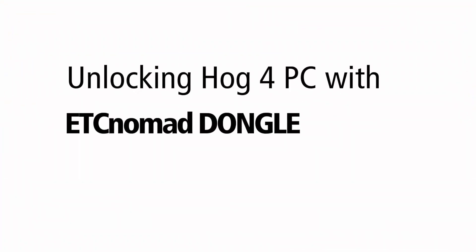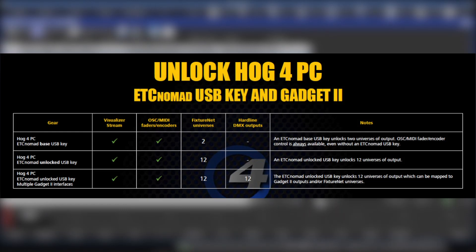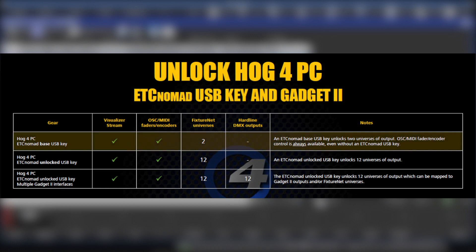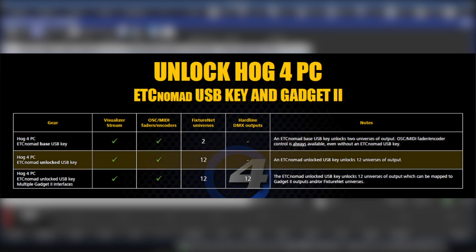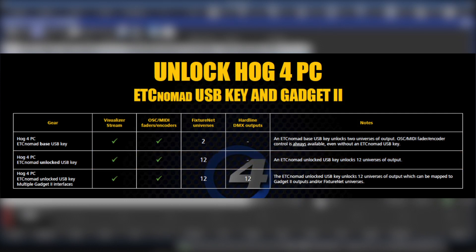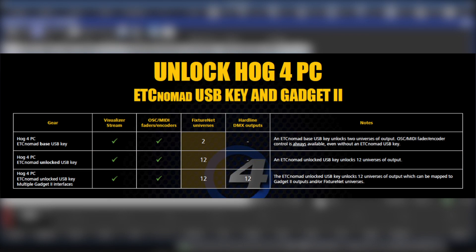Unlocking Hog4 PC with an ETC Nomad dongle. There are two ETC Nomad keys, a base and an unlocked version. The base key will license two universes of control, and the unlocked key will license 12 universes of control. Used alone, you can use these universes over Ethernet using SACN or ARCnet.